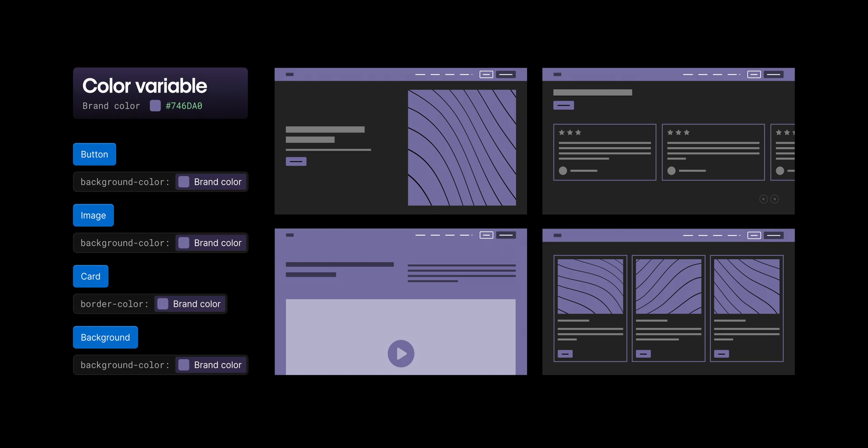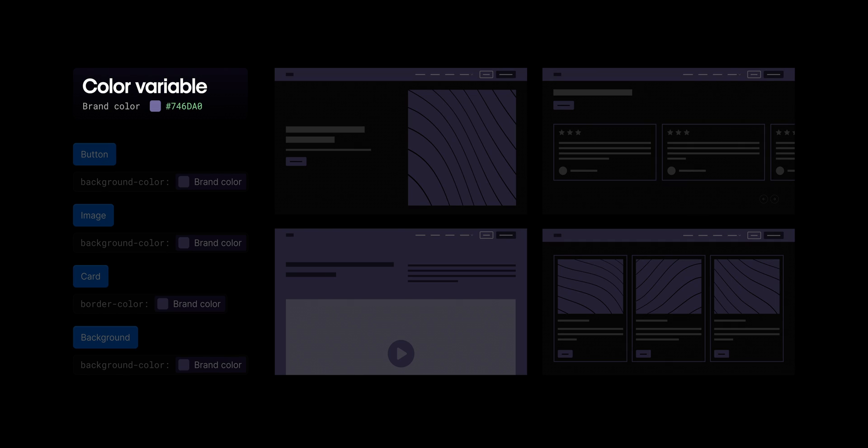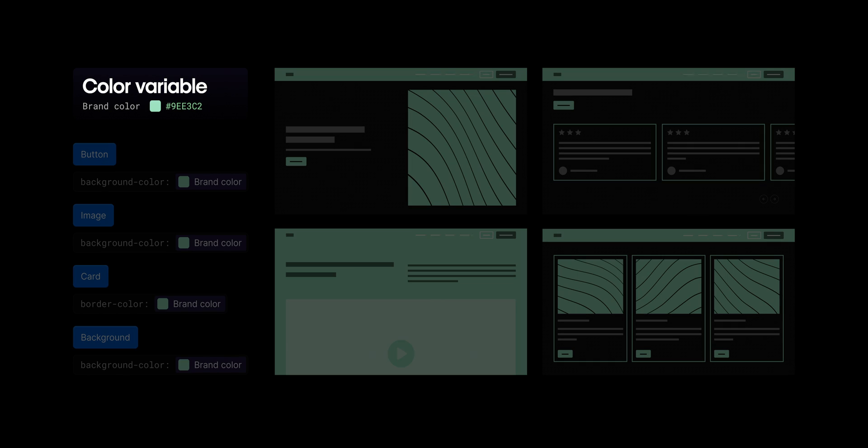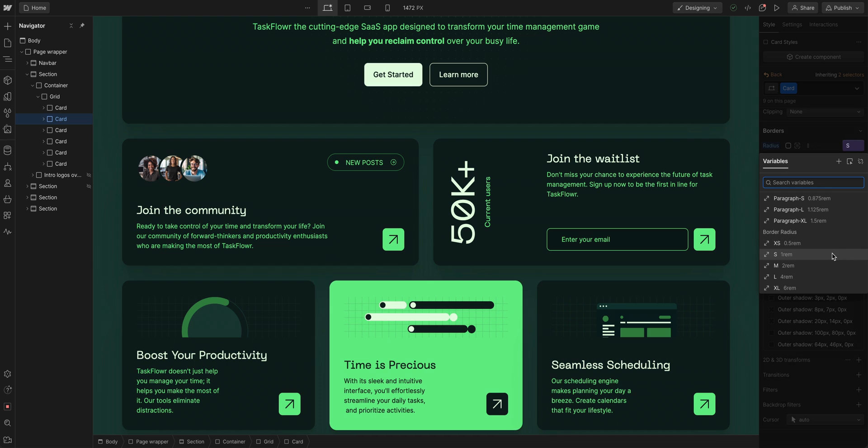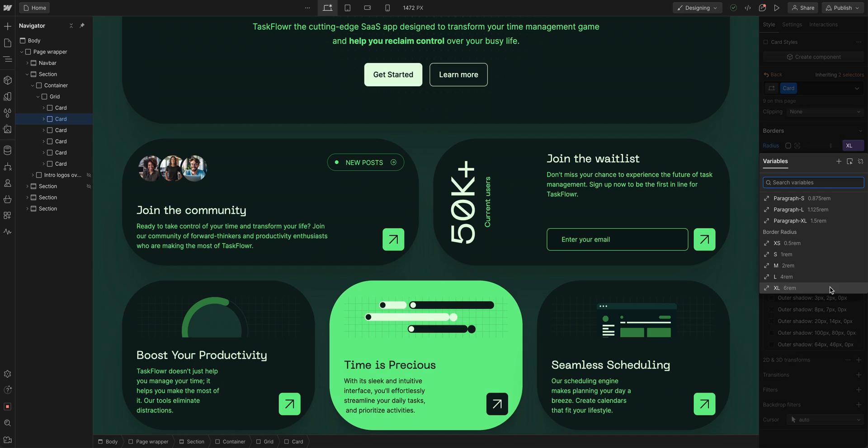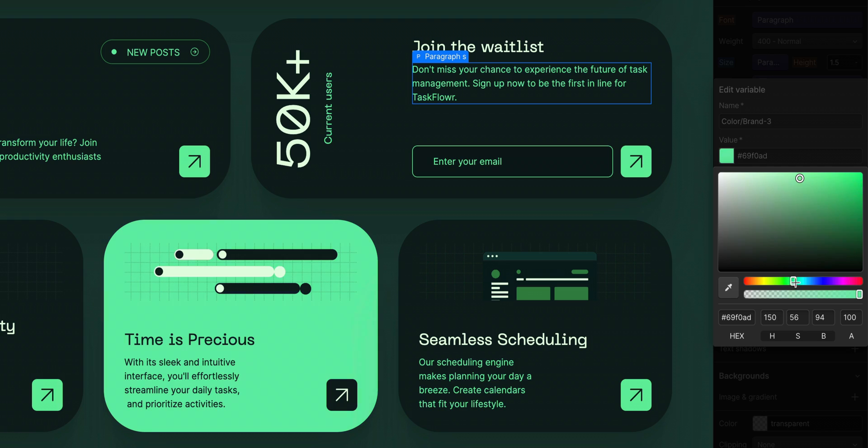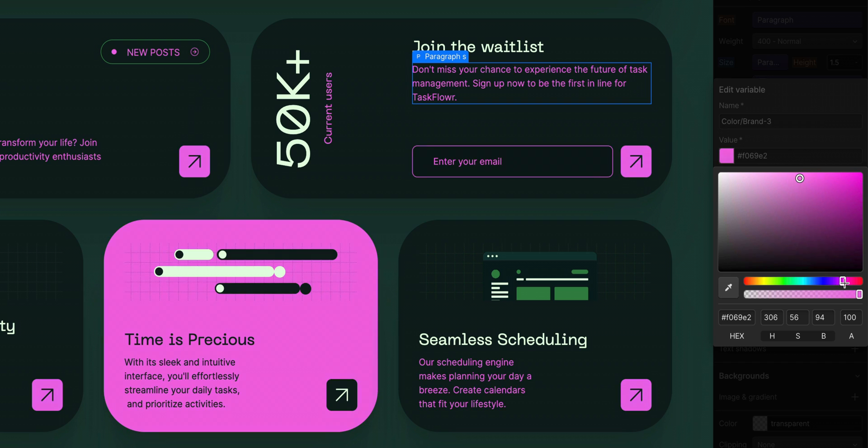with variables, you'll just update that one brand color and your whole site is updated. Variables give you the power and control to make global changes to specific variables quickly, all while being consistent and efficient.